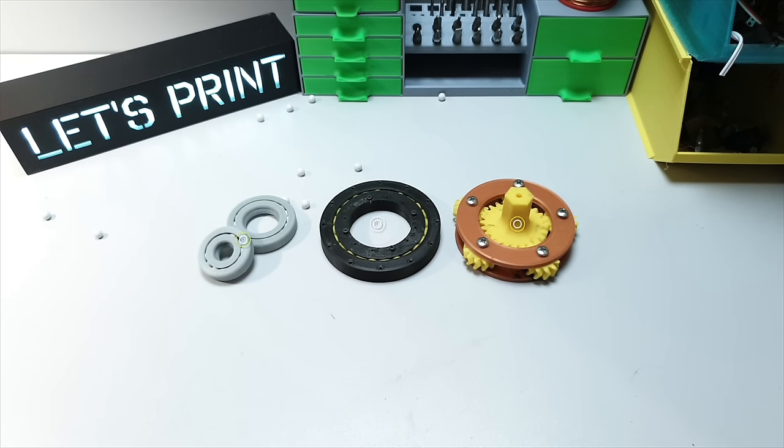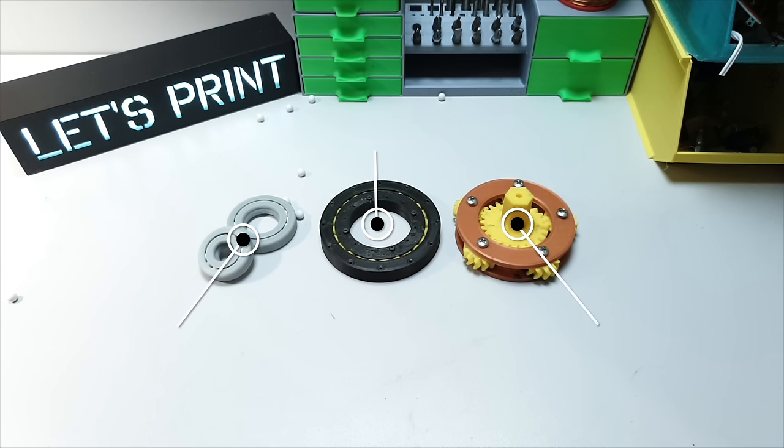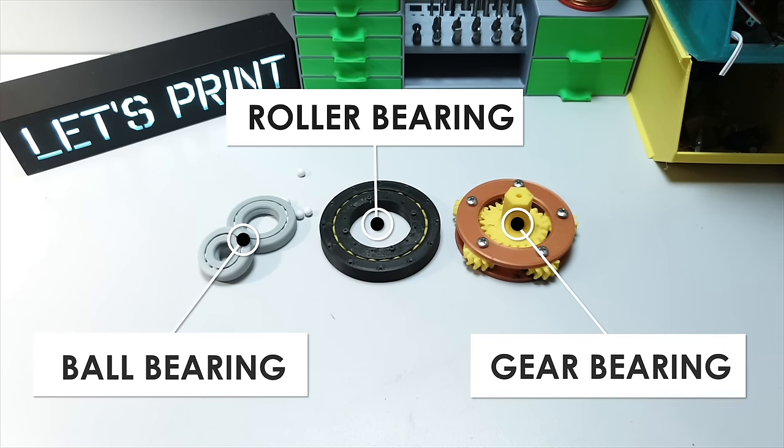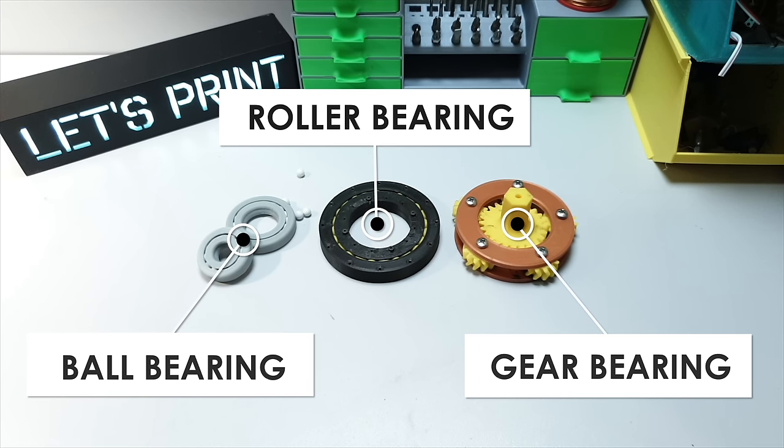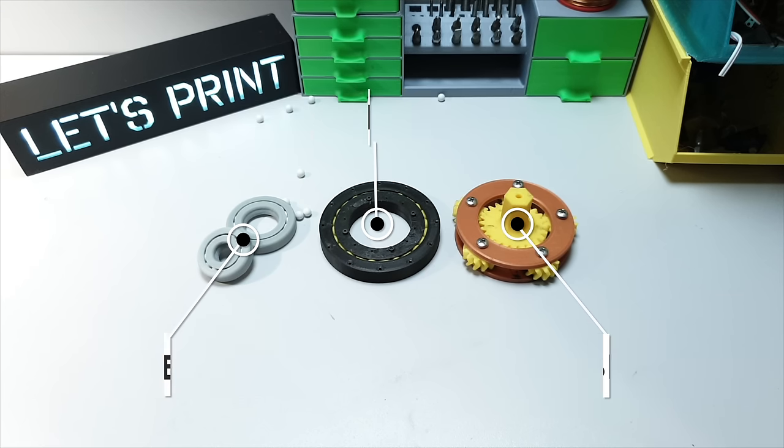In today's episode we are building 3D printed airsoft bullet bearing, cylinder roller bearing, and gear bearing. After we test them out and see if they have any use in real world. Stay tuned!